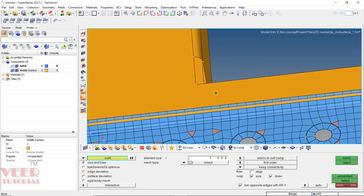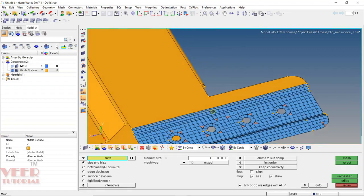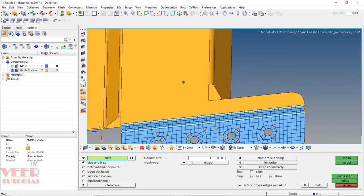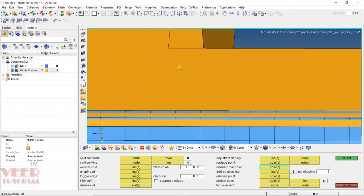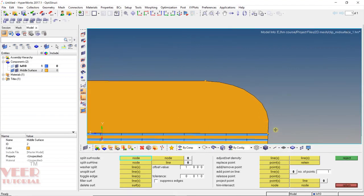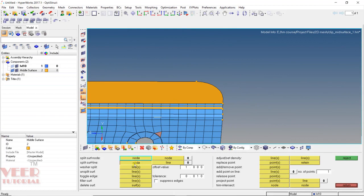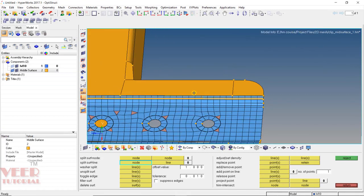Now we have to start doing the mesh here. In meshing, we cannot select a large area because it will not create a proper mesh. To do the meshing of this type of area, we can split it — from this point up to this point. Press F11 and select node-to-node, splitting from this node to this node. Now the surface is split. We also have a curved surface, so go to node-to-line, from this node up to this line.